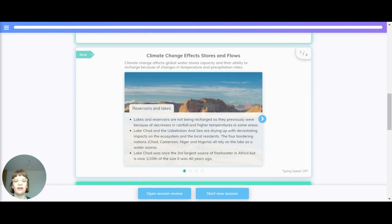Let's have a look now at how climate change affects stores and flows. Climate change affects global water stores' capacity and their ability to recharge because of changes in temperature and precipitation rates. Reservoirs and lakes.